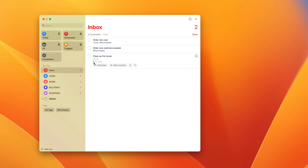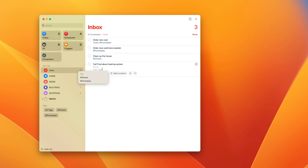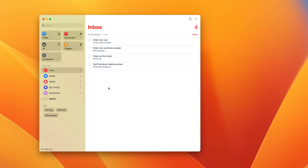Now I'd like to create another task — let's say 'cashmere sweater.' I'm going to add a tag, and as soon as I start typing, my previous tag comes up. So all I have to do is tap that — there's another one for purchases. Let's add a few more tasks. So we could say 'clean up the house.' Now, cleaning up the house is something I'm going to do at home, so I'm going to tag this 'chores' using the hashtag. So we now have a couple of tags already.